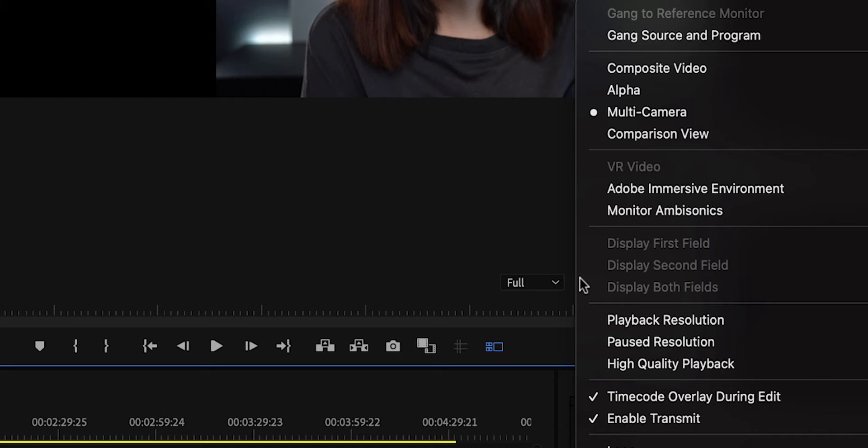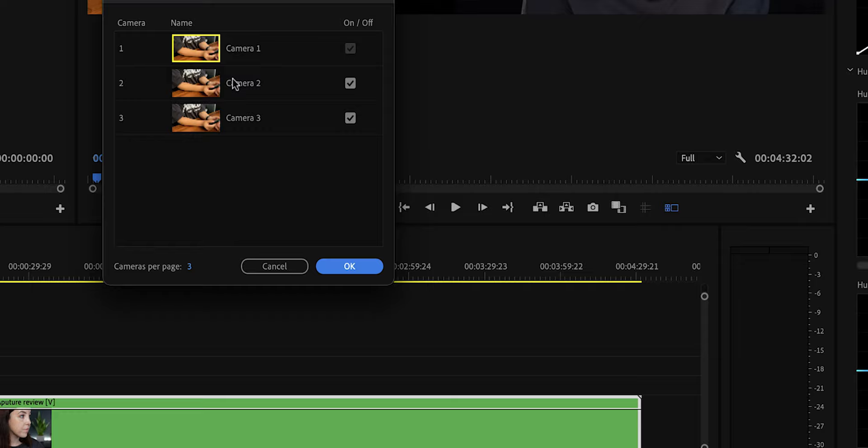If for whatever reason the cameras aren't in the right order and you wish to change the order, then click on the wrench right here and then click on Edit Cameras. Then you can drag and drop the cameras to change the order.